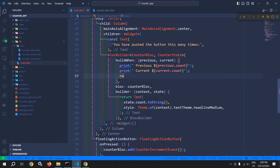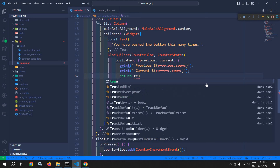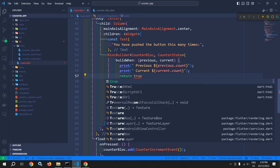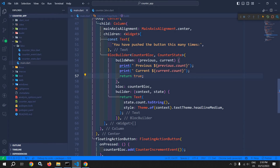So here I am returning true. Since it is returning true, this means the builder function will re-execute whenever the state will change. Let me save this.